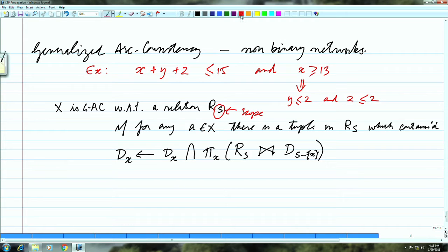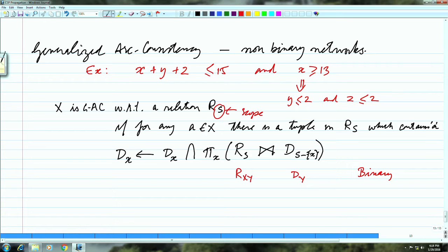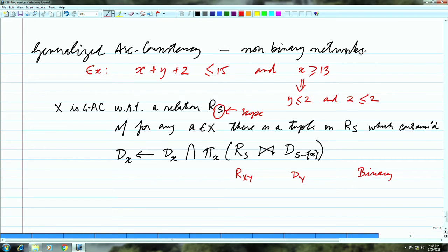When looking at binary constraints, we had R(x,y) joined with domain D(y). It simply extends to more variables: instead of a binary constraint, we have a constraint over S variables, and the join is done by removing x and seeing which values survive. We are pruning the domain of x essentially.